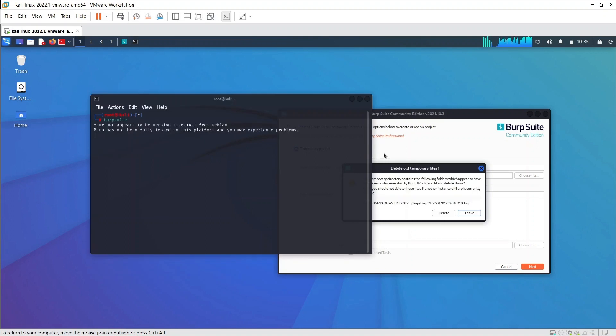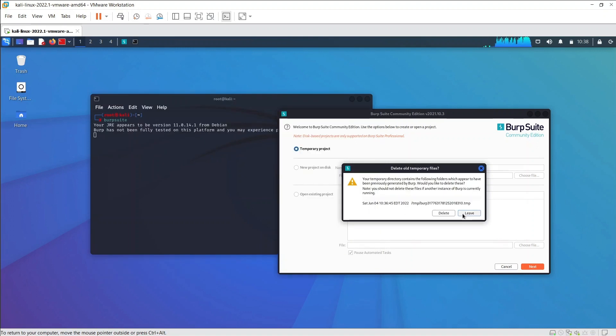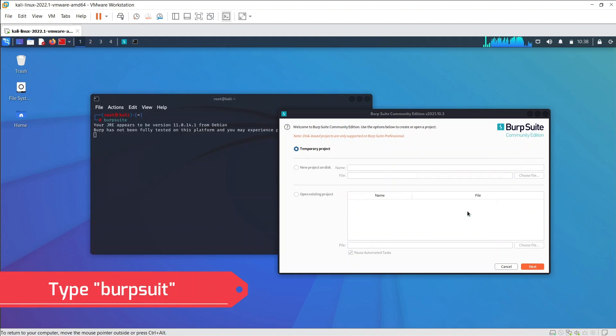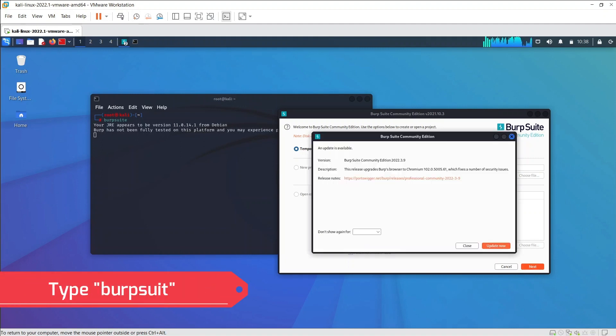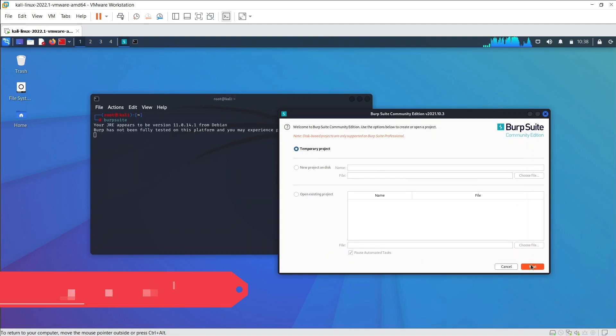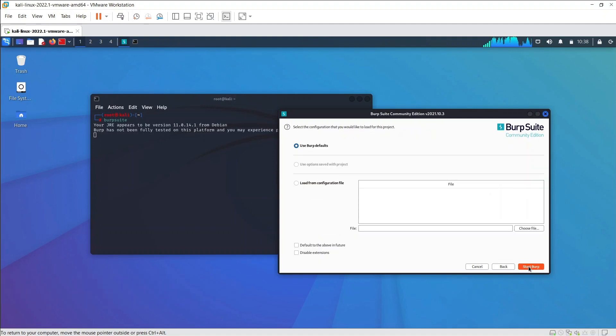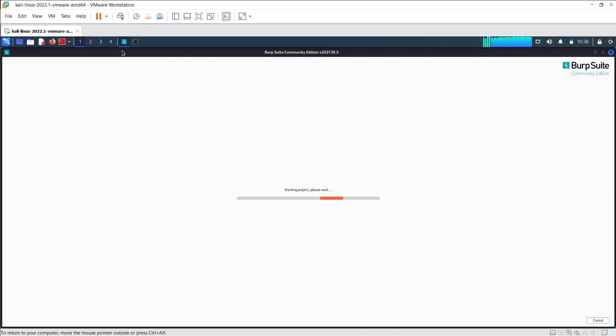We have to use the following steps in order to use BurpSuite. First, we have to learn how to set up BurpSuite. Then we have to open terminal and type BurpSuite. Go to the proxy tab and turn the interceptor switch on. Now visit any URL, and it can be seen that the request has been captured.